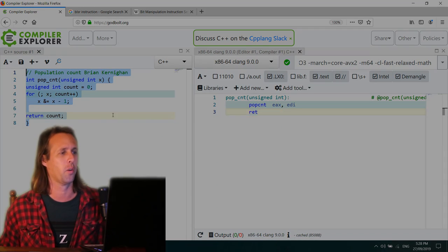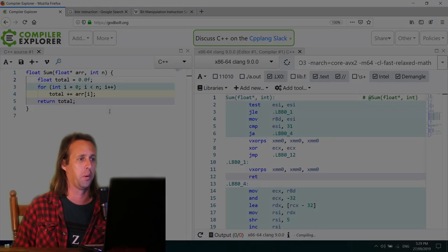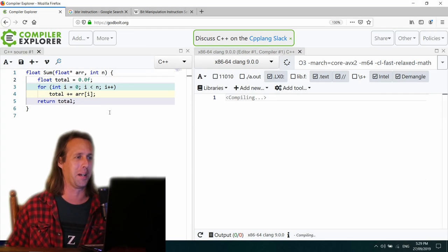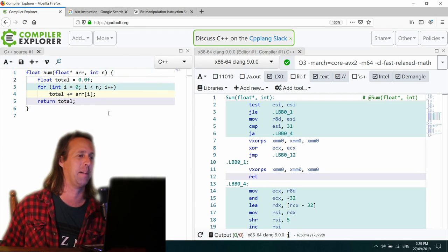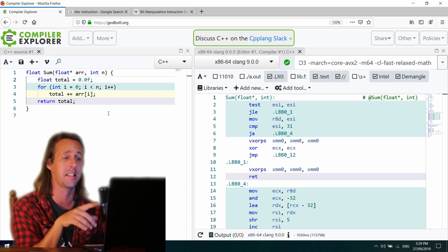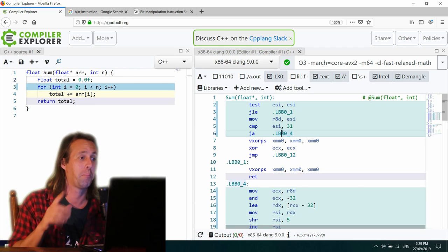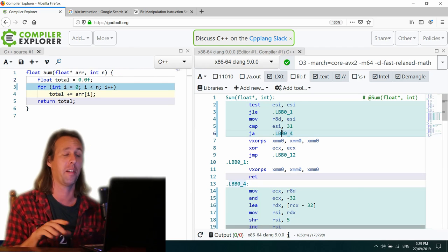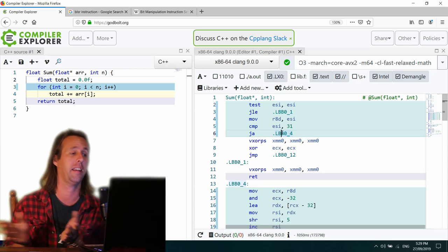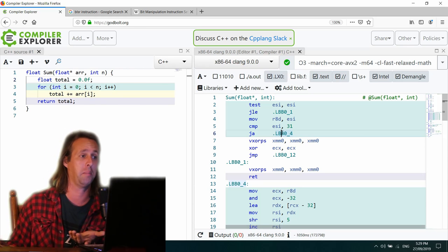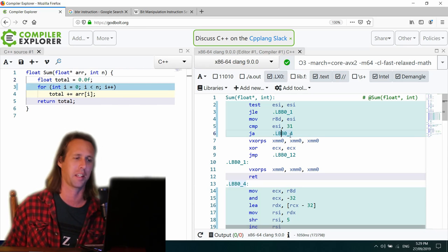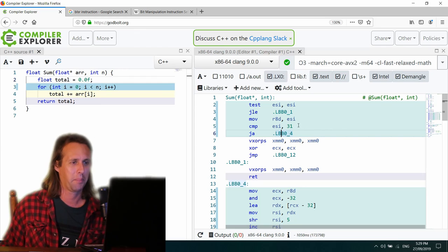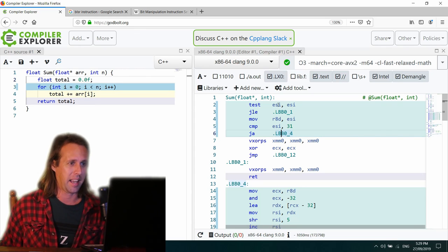So our next algorithm will start with Clang. And this is a sum of a floating point array. Now what I want to see just here is how aggressively these things can unroll loops. Bear in mind that we've provided pretty much no hint here whatsoever that this loop can be unrolled. So it's all up to the compiler. Let's see what they do.